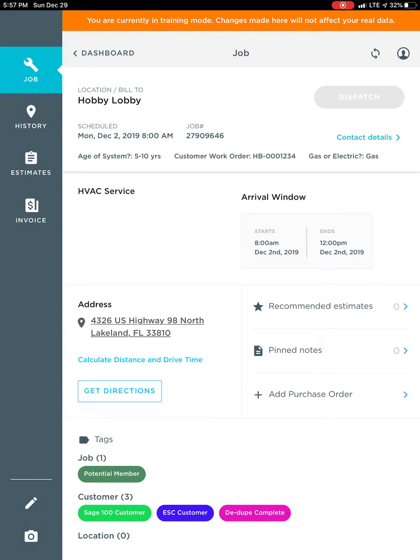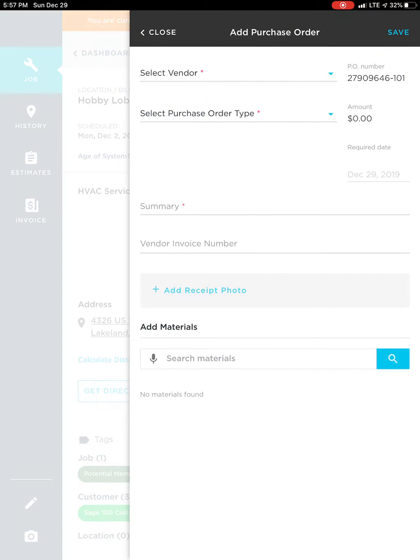Now I checked my truck and I don't have one, so I'm going to go ahead and hit this add purchase order icon at the bottom right hand side of the screen.